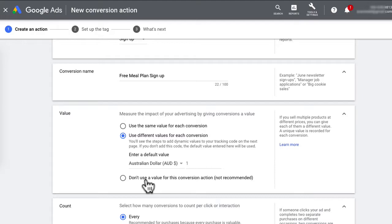The third option is Don't Use a Value. I don't recommend using this even if it's just for website visits — at least assign some kind of value against it. Since I will be tracking email opt-in submits, I will use the first option: Use the Same Value for Each Conversion.